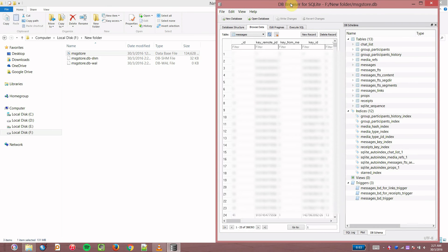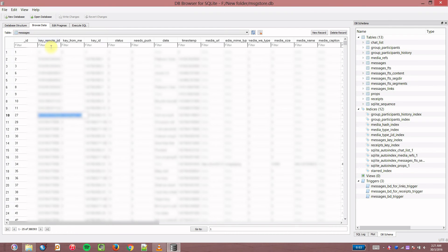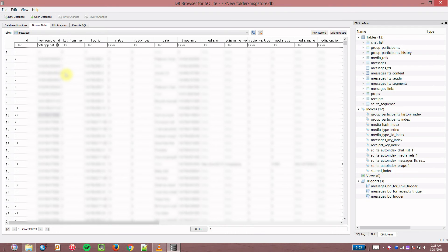Once that's loaded, find the conversation you want, copy the key remote ID and paste it in the filter area. This is going to show you the messages from that particular sender.